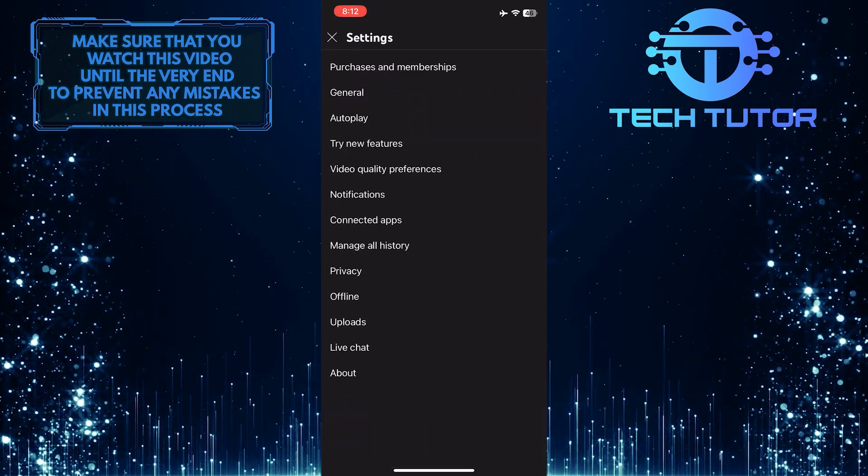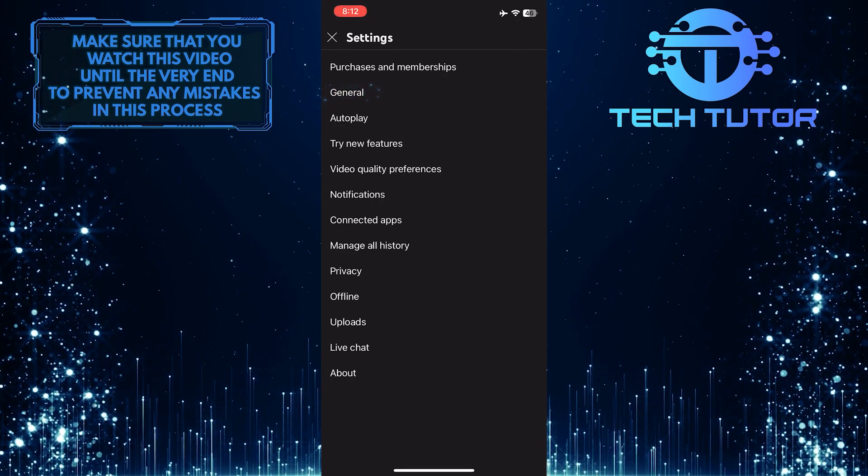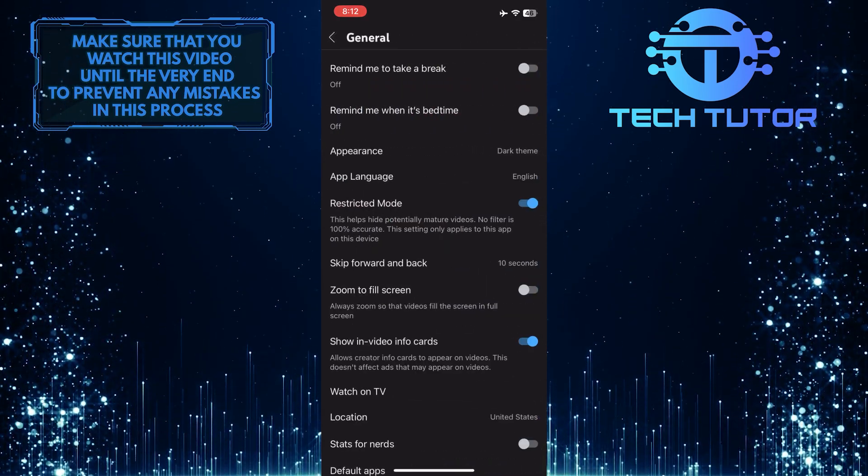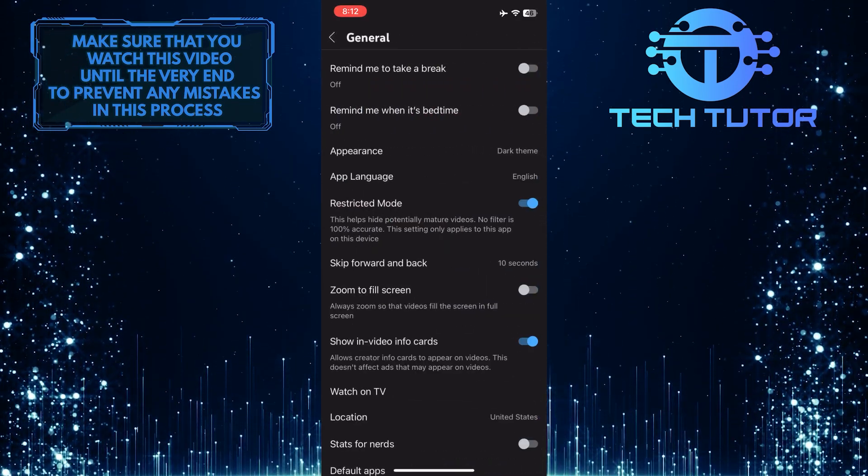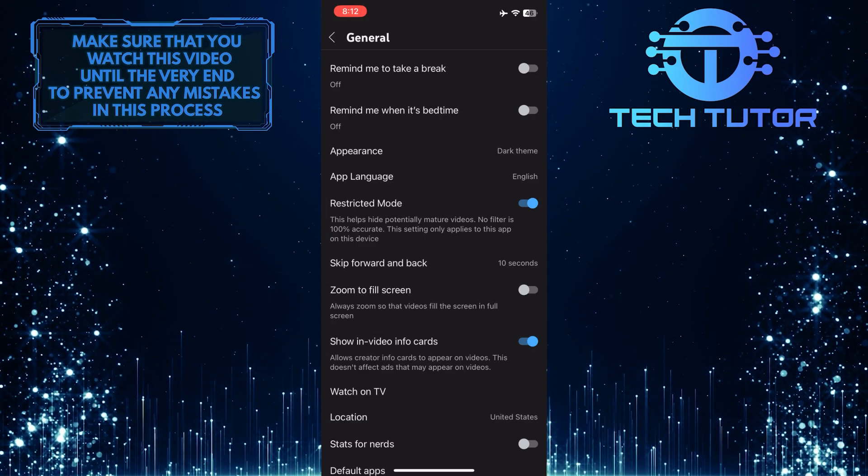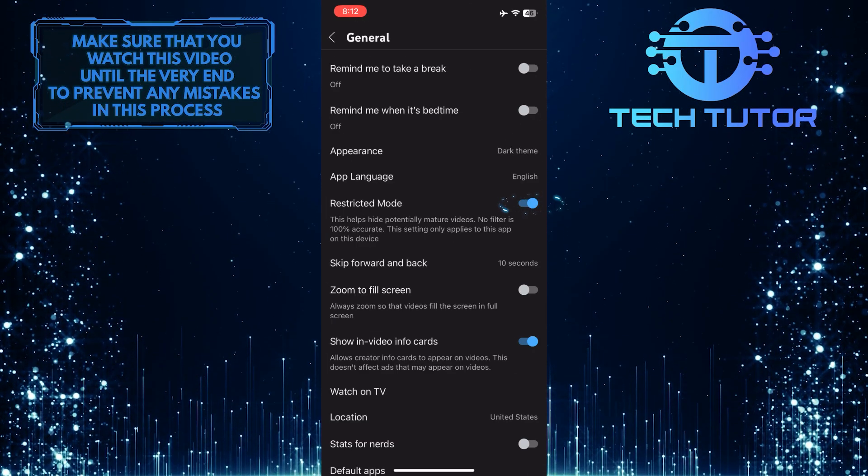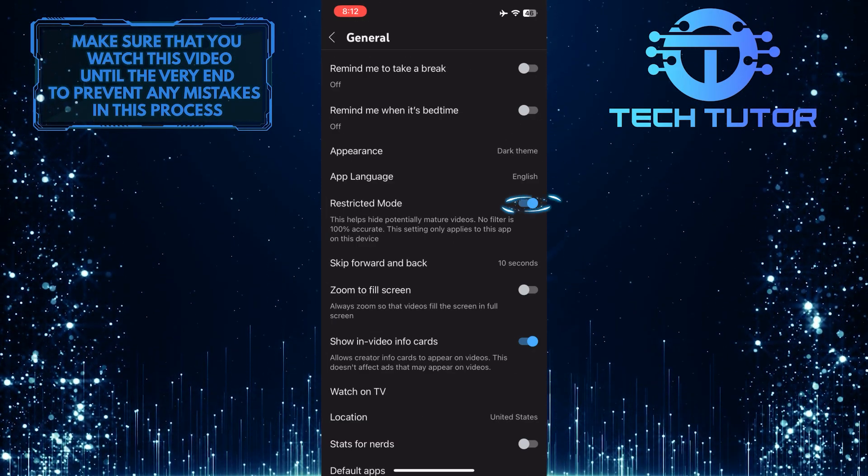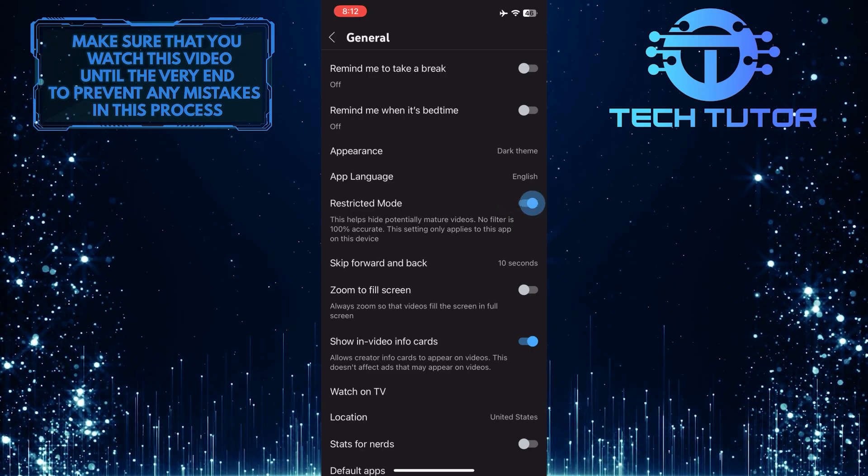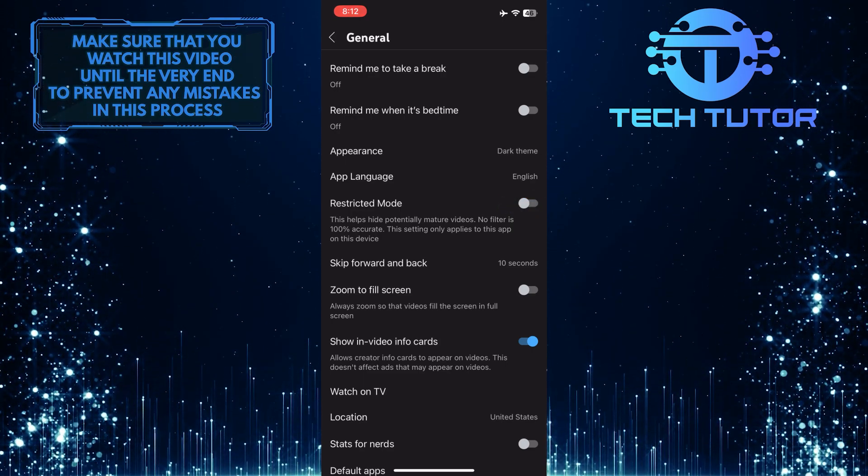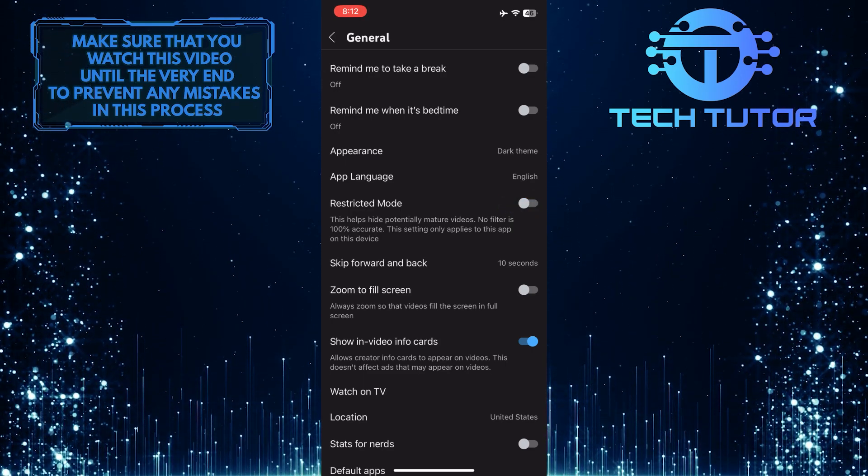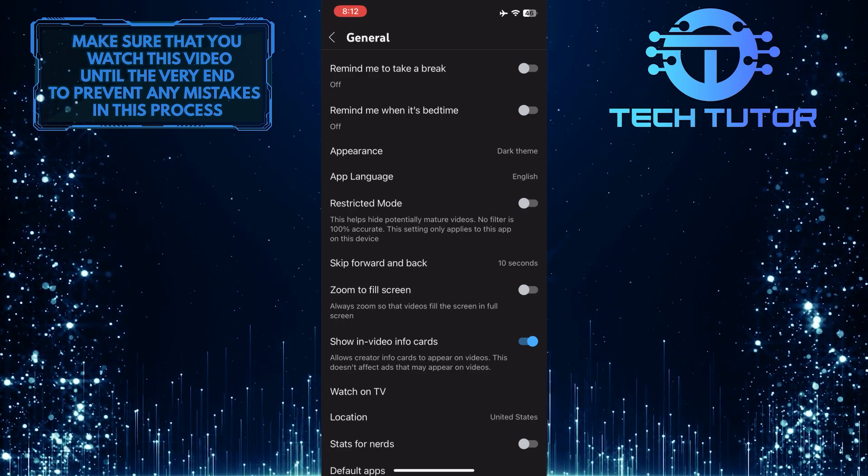Then tap general. Once you are on this page, you'll see an option called restricted mode. So if you have this turned on, go ahead and turn it off. This will turn off age restriction on YouTube and you will be able to watch any video without age restriction.